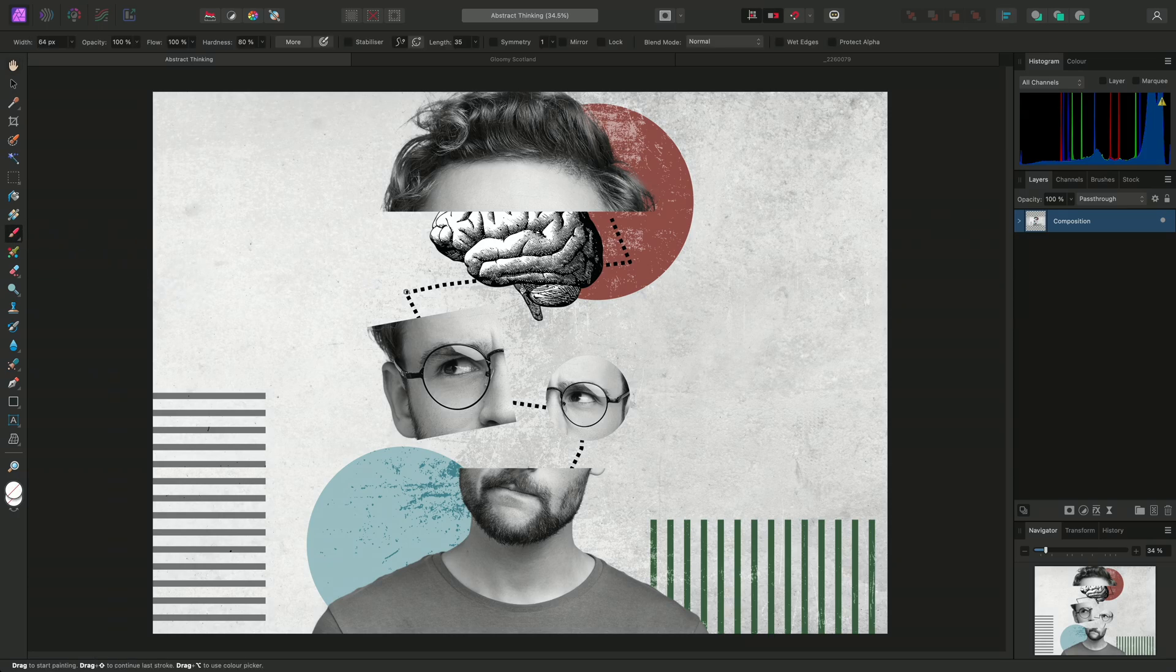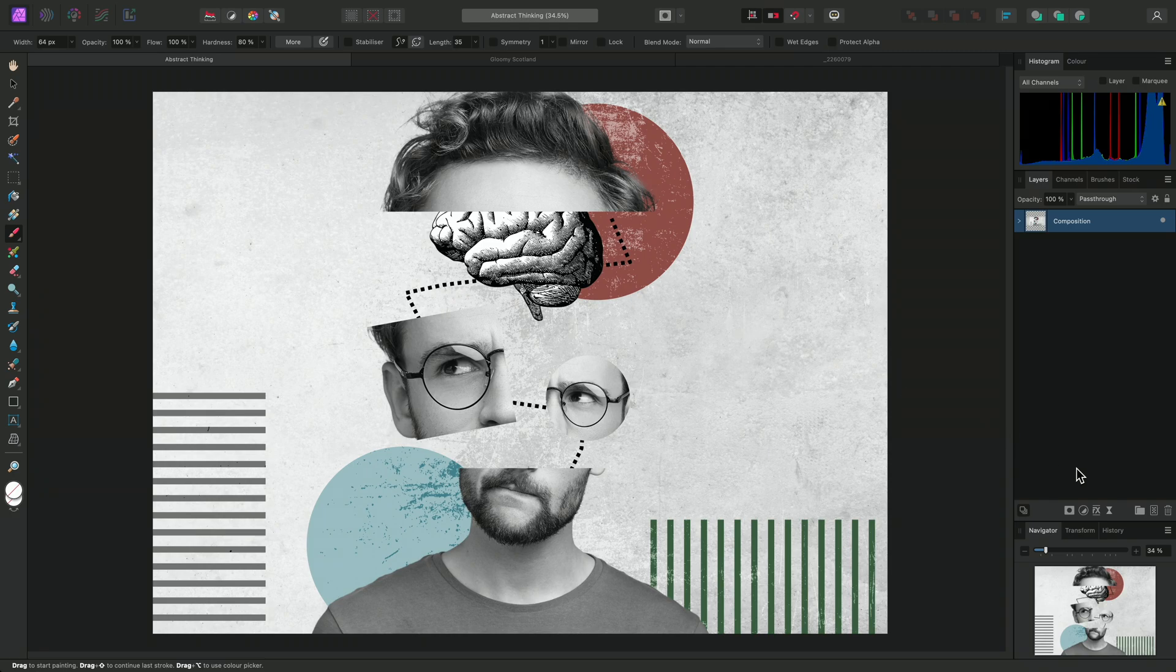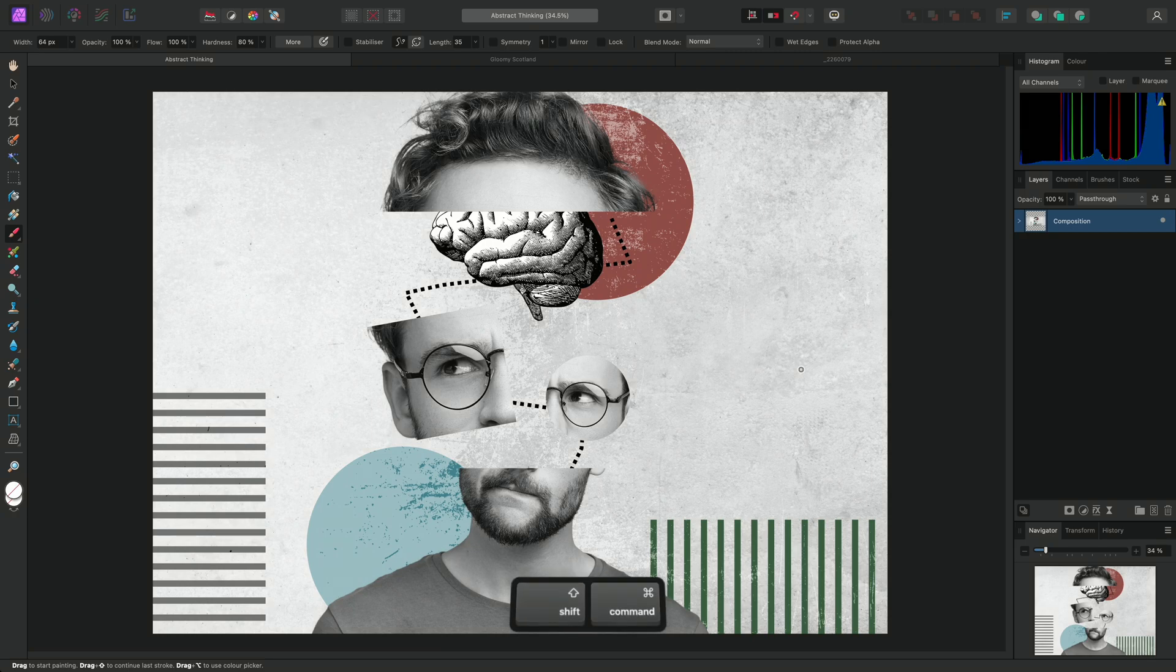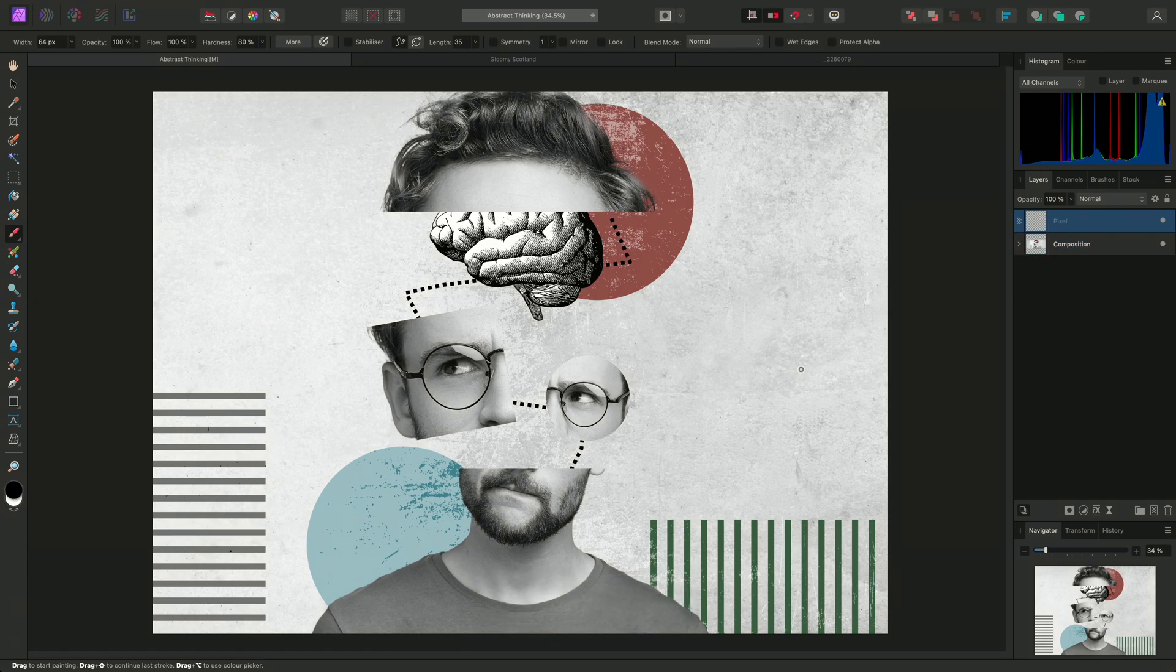In most circumstances, you will want to begin painting onto a new pixel layer. I can create one by using this option on the Layers panel, or alternatively, I can use Shift-Command-N on Mac, Shift-Control-N on Windows.